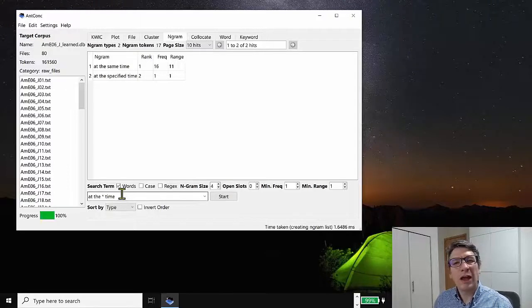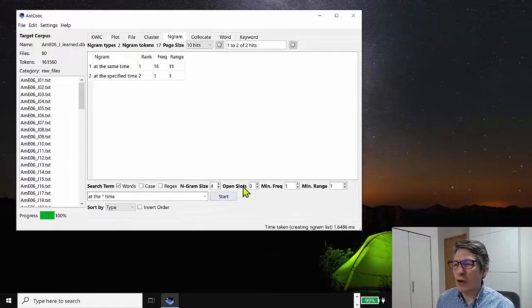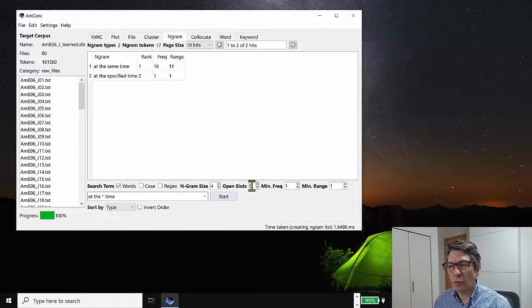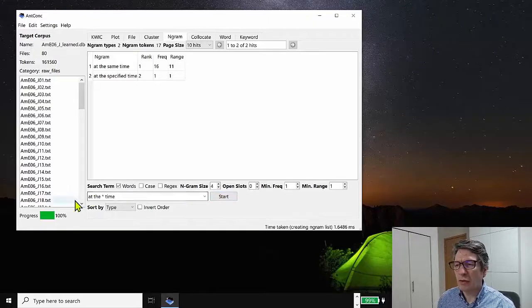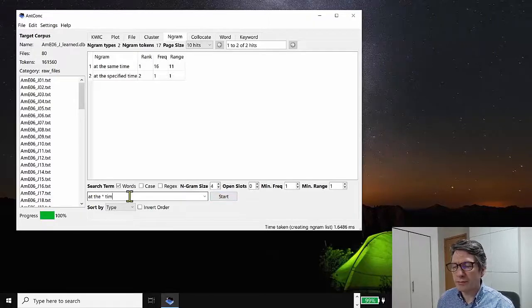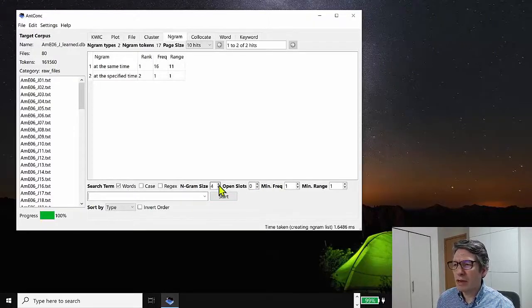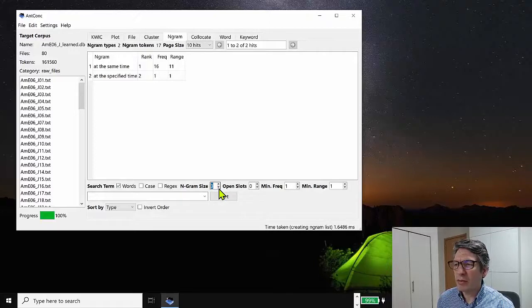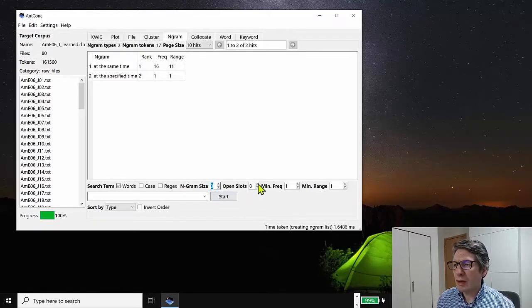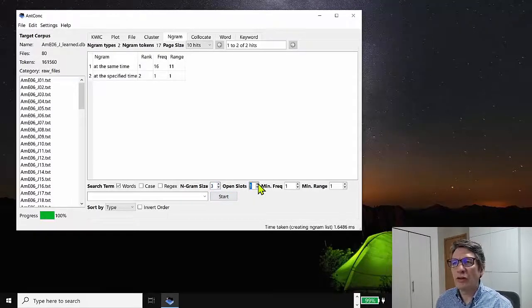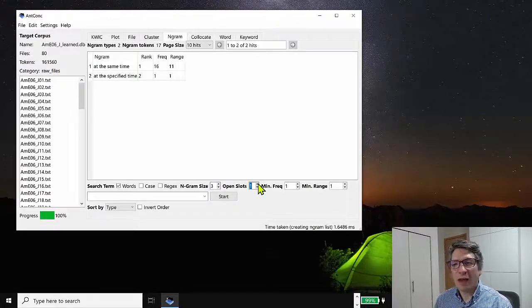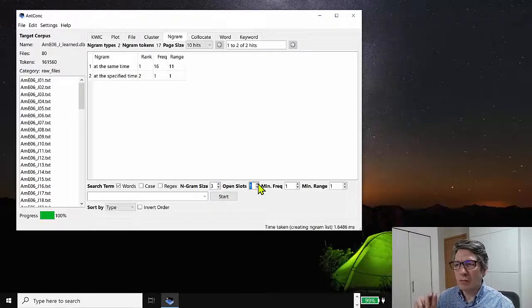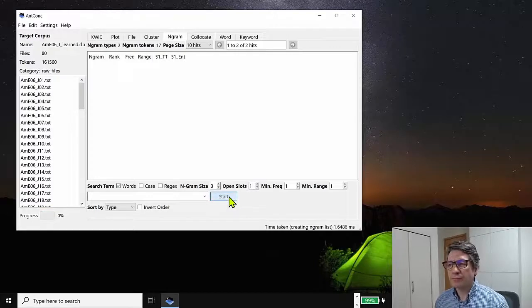One option that I haven't talked about yet is the open slot option. So let me show you what that does. So if we're looking, for example, for three word chunks, we might imagine there could be an open slot in the middle there. So let me show you the results and you'll see what I mean.